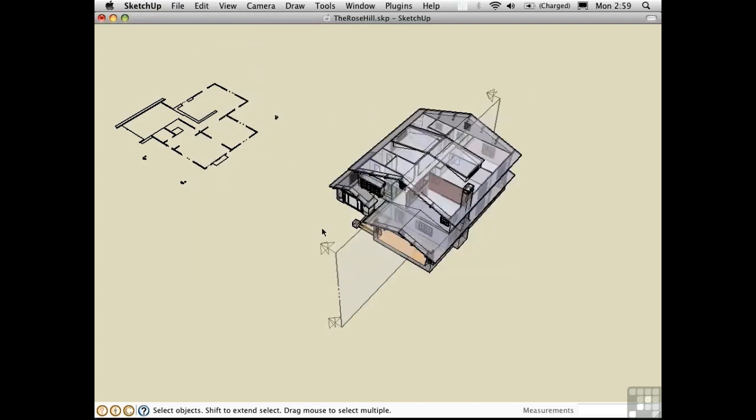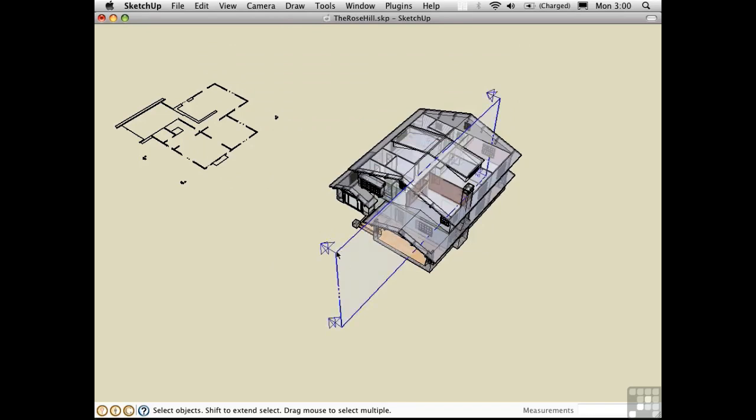With those two scripts loaded, we'll have two additional items in the right-click menu. Let me go ahead and turn this back on. I'll say Active Cut.